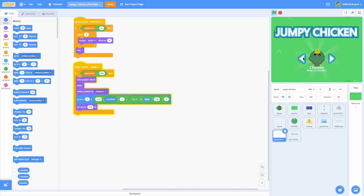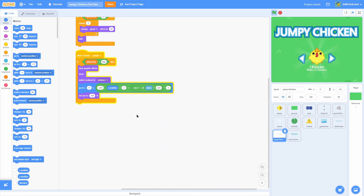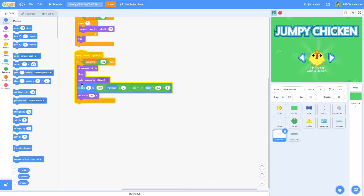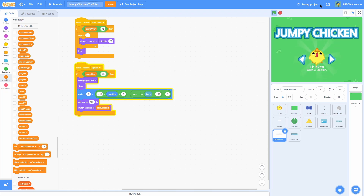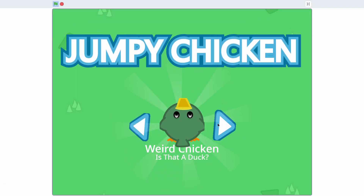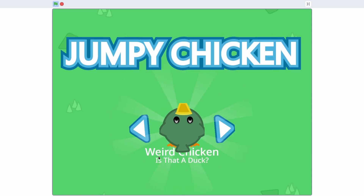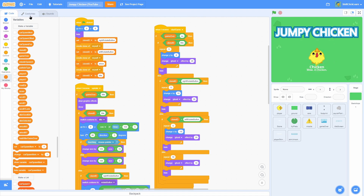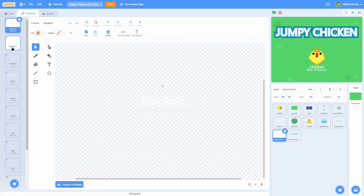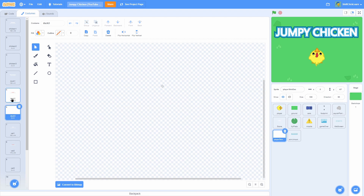Now let's make the description match the costume. Because when we rotate through the costumes, it doesn't match. All we need to do is in this switch costume to Chicken 1, change it to switch costume to SkinSelected. And as soon as we do this, now when we rotate through the costumes it actually matches — duck, cat, scuba chicken, chicken. Everything matches perfectly. Just make sure you keep that format: Chicken 1 then two blanks; the next one is the description and requirement then a blank.